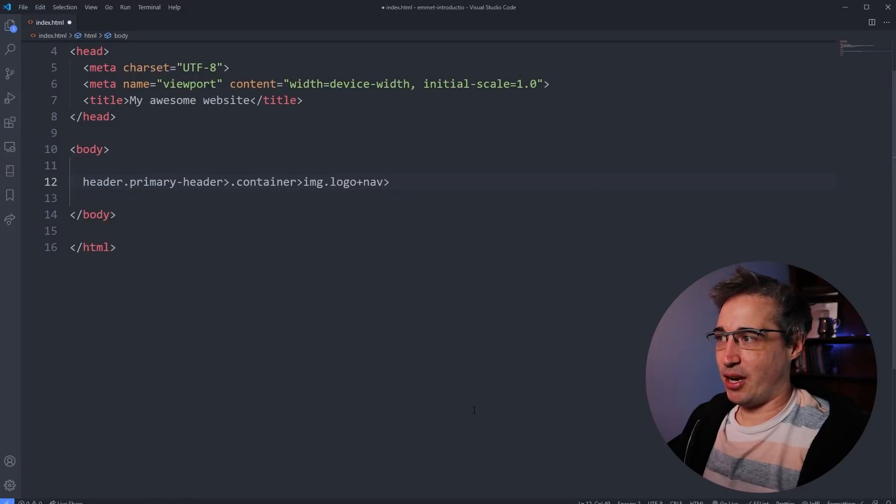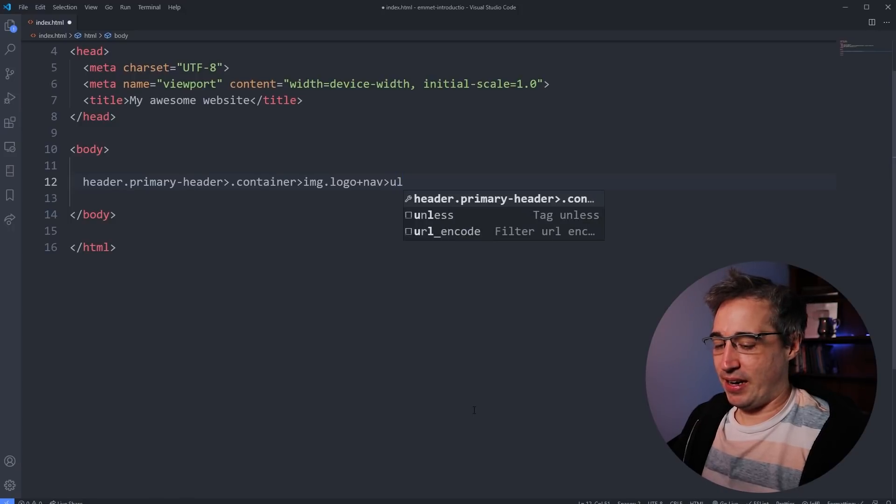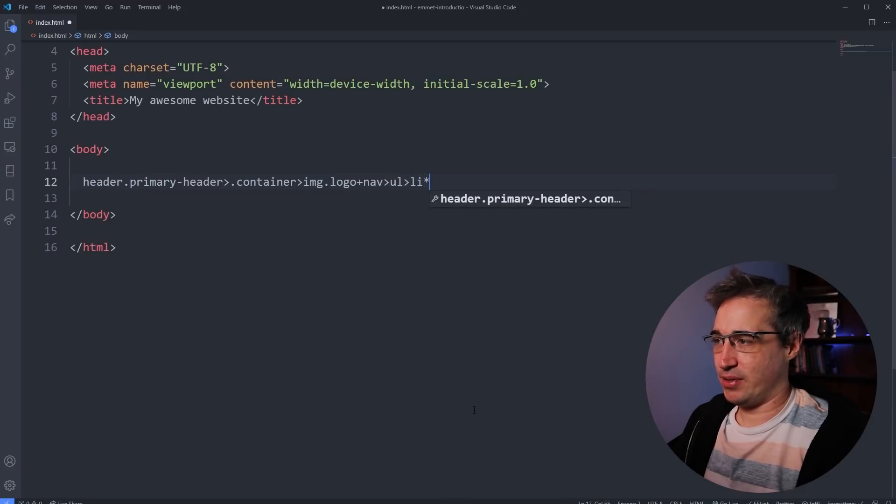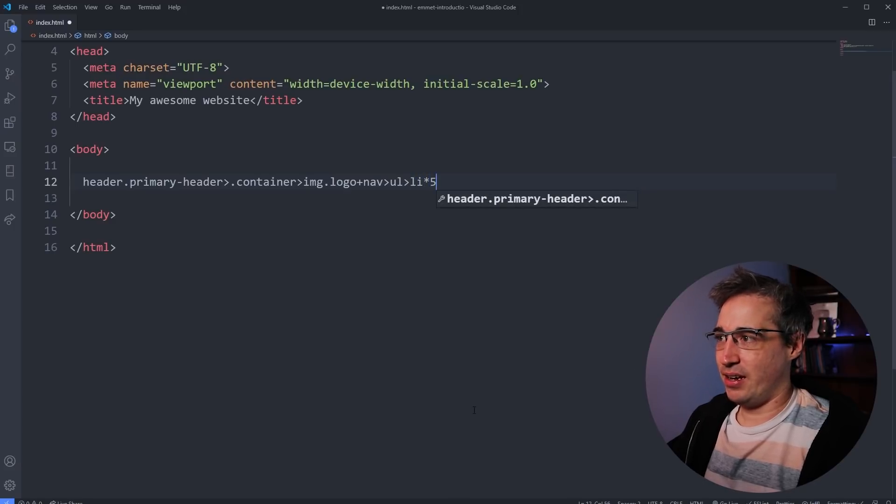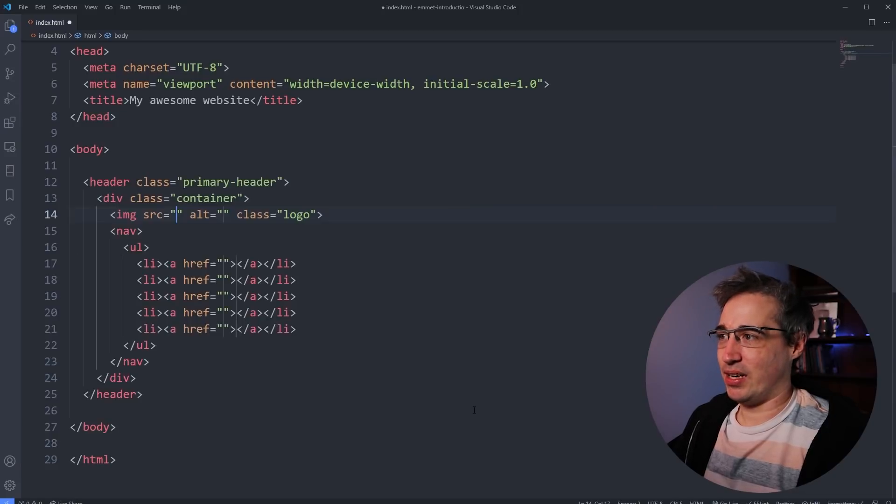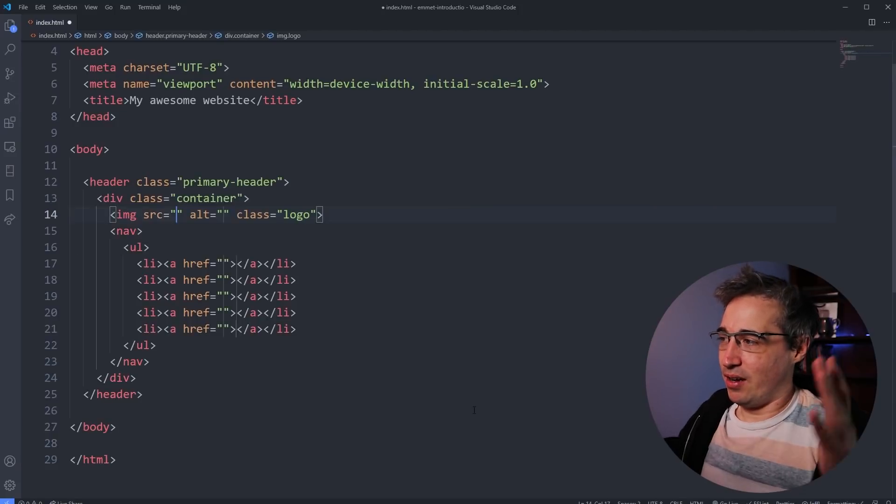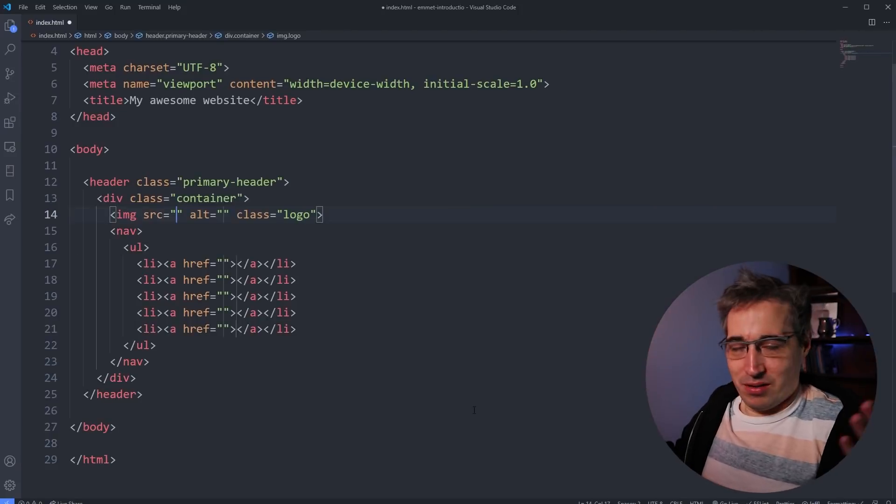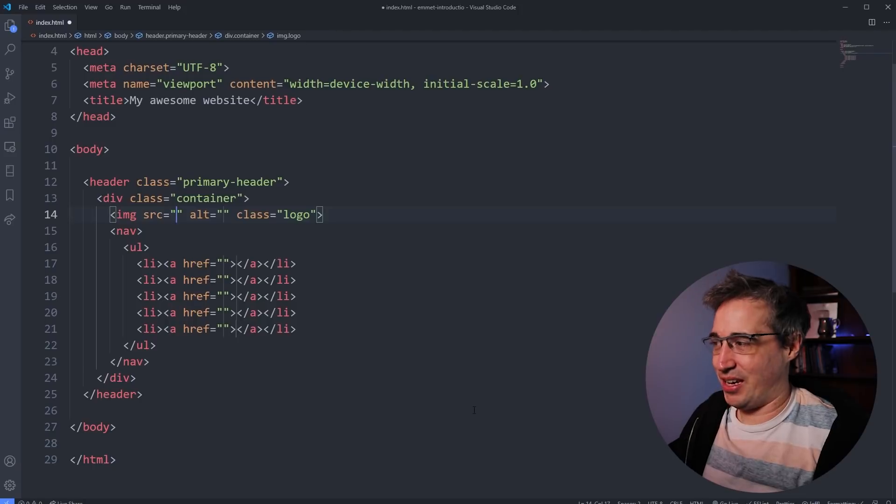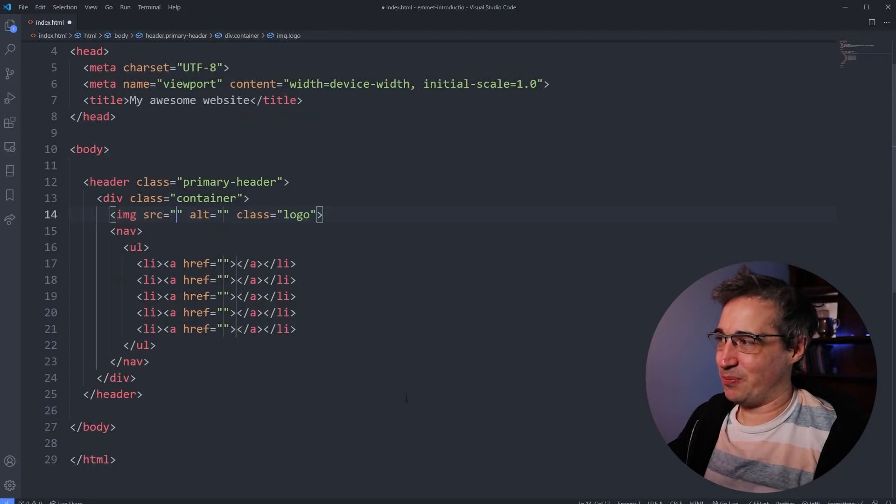So my image.logo will be followed by the nav. Then inside my nav, I want a UL. Inside the UL, I want to have an LI times five. And inside each one of those, we want to have a link. And I push A like that. We hit tab. Wow. So fast. So easy. So wonderful. I love this so much.